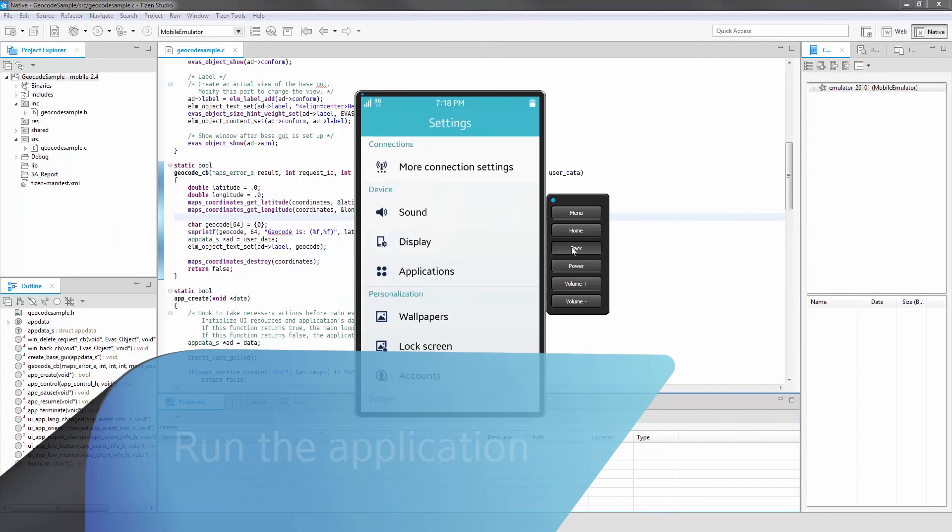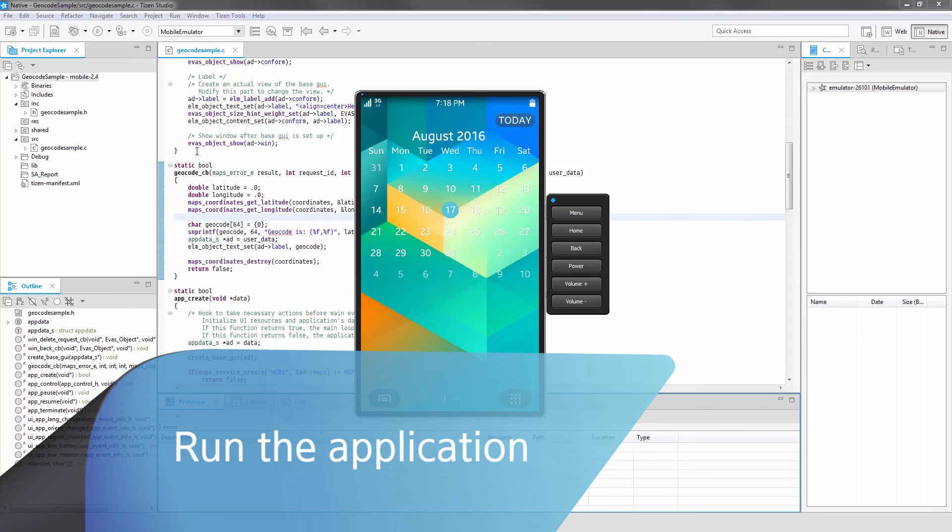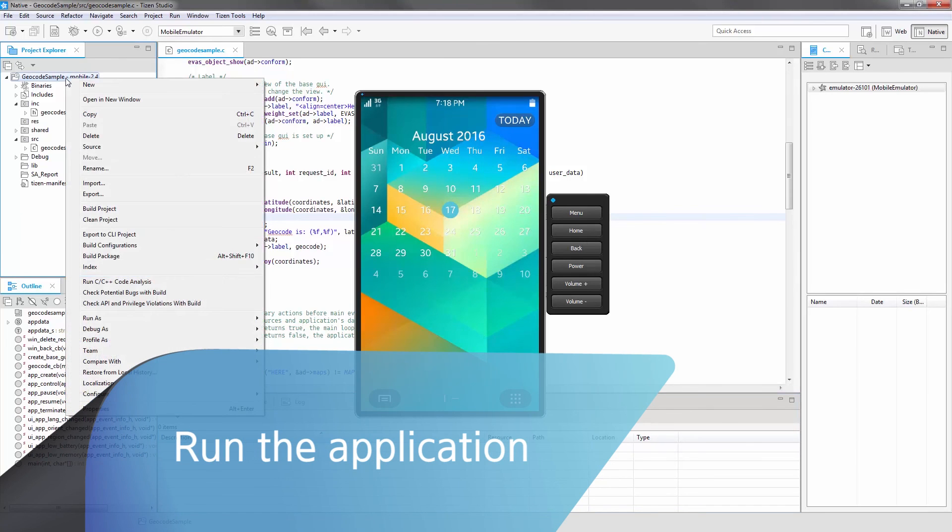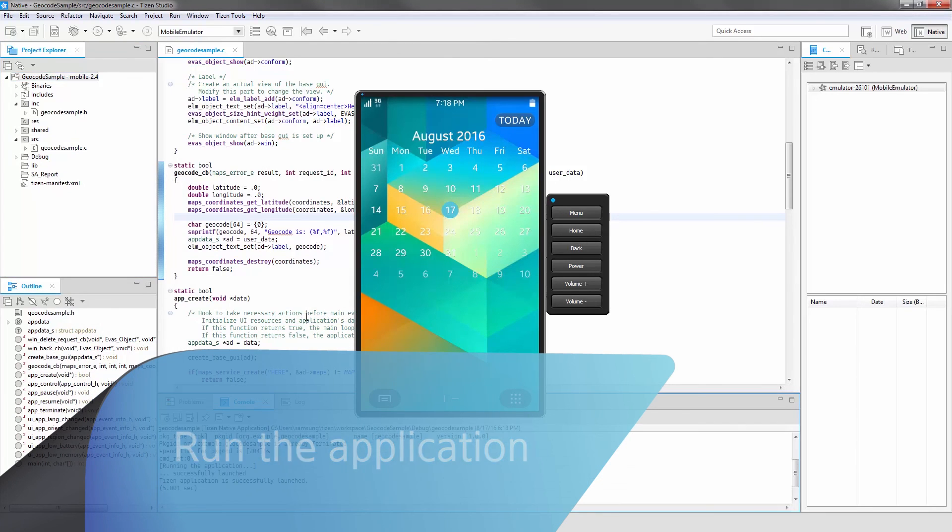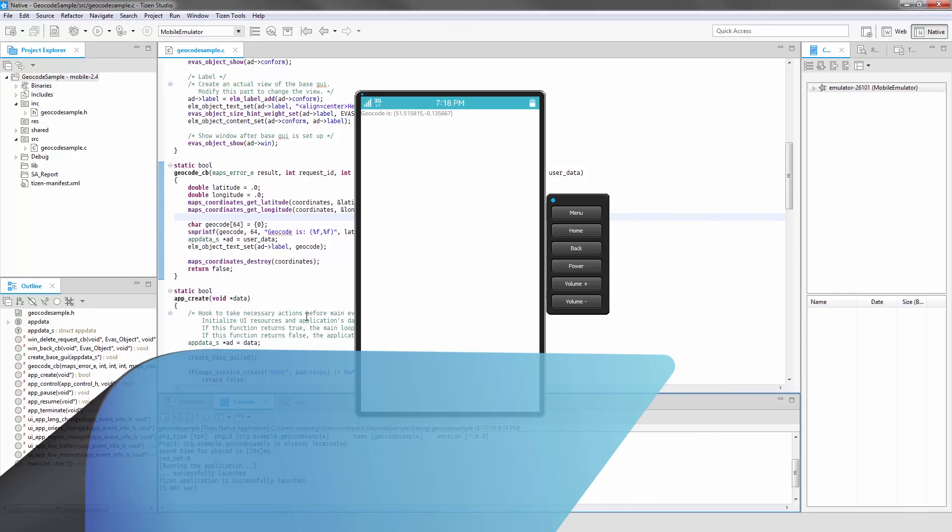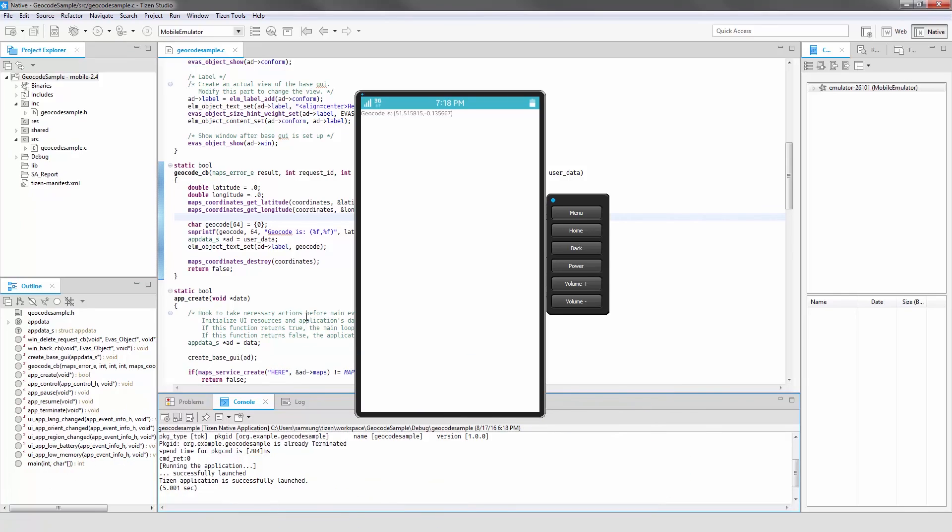Run the application which should display the geocode of the specified area. And that was Tizen Native Geocode API.